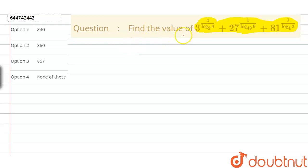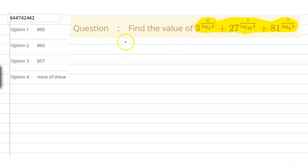Let us discuss a given problem. We have to evaluate the value of this expression. First of all, we need to become familiar with three properties of log.